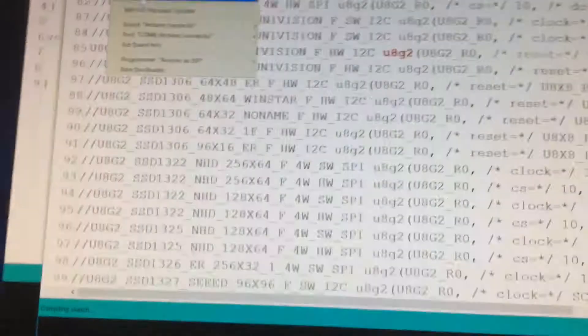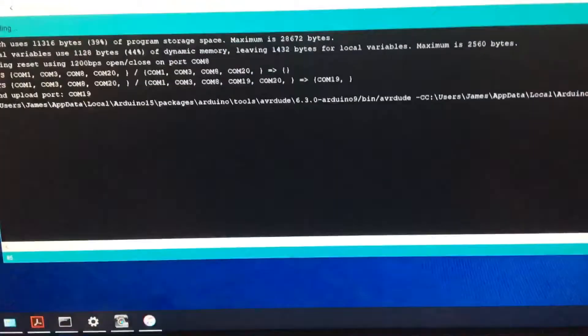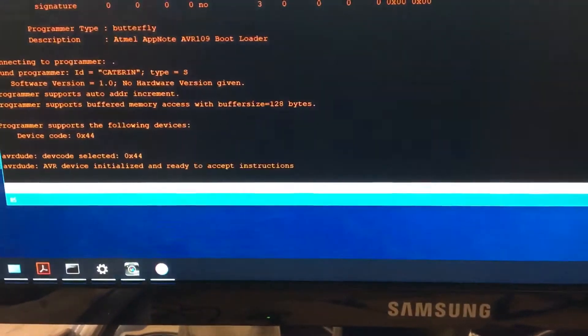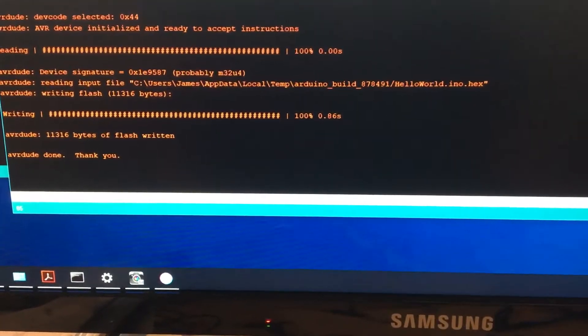Let's upload. Making sure, of course, that we've got the right COM port. Yes, we've got the right COM port.